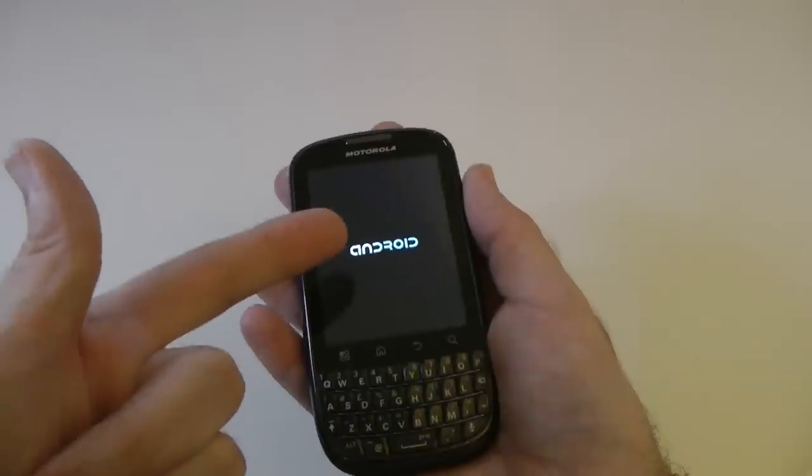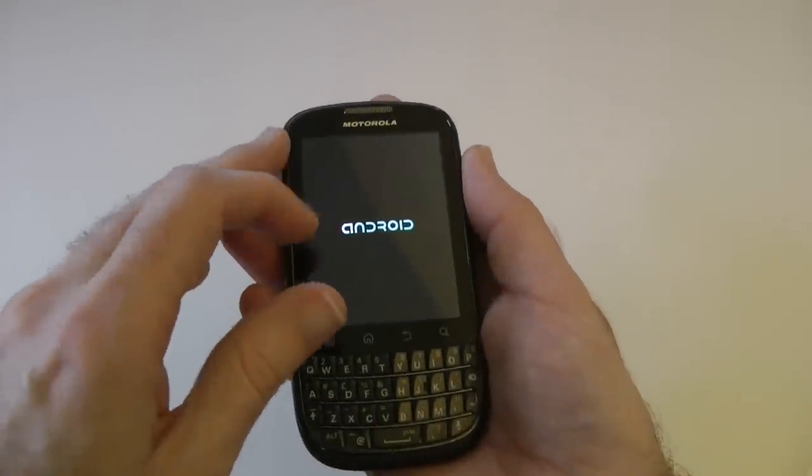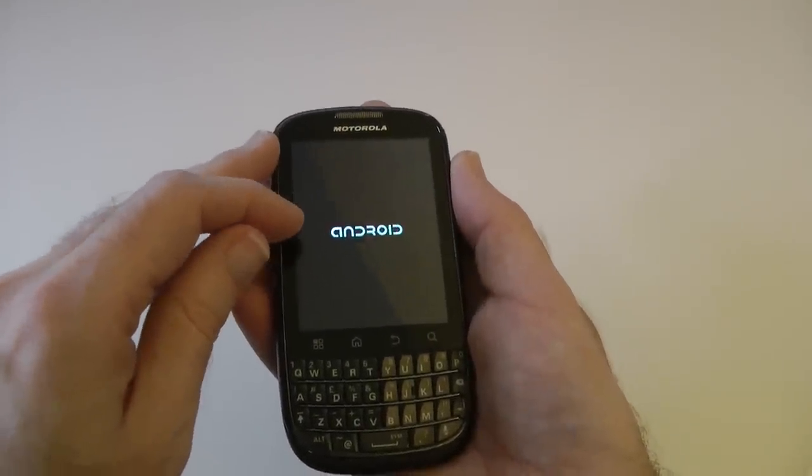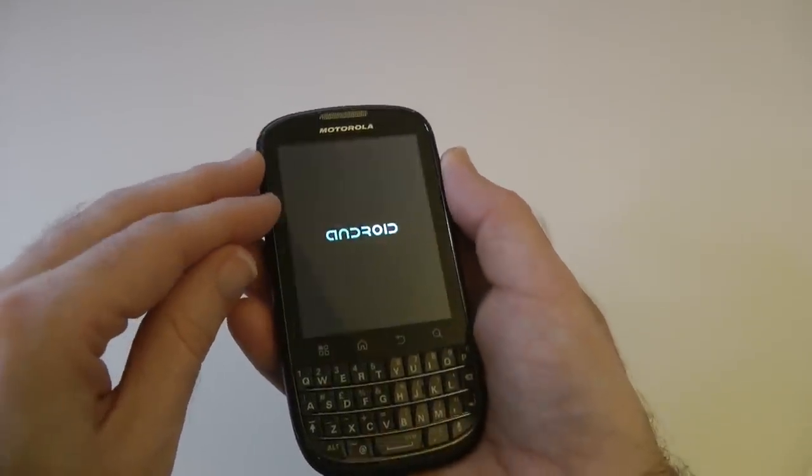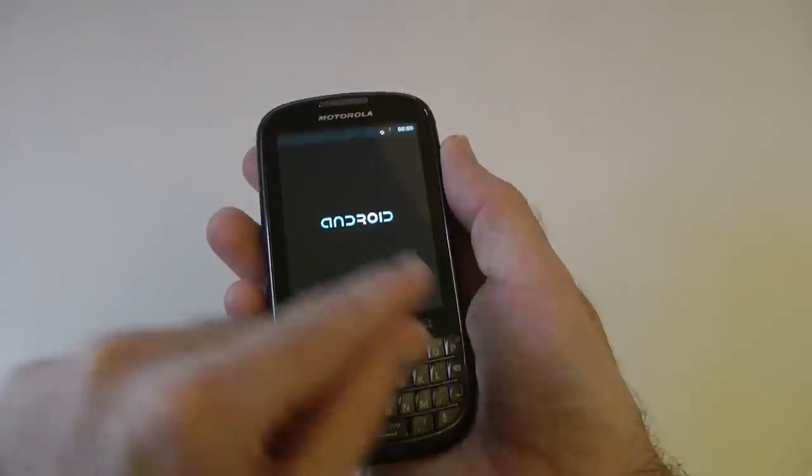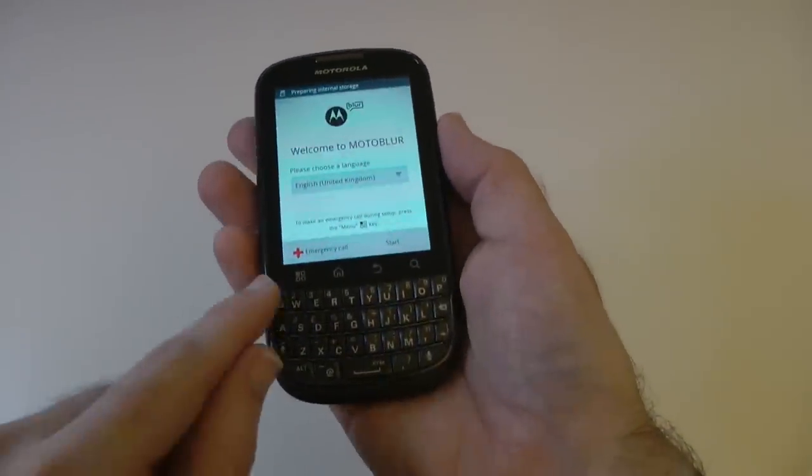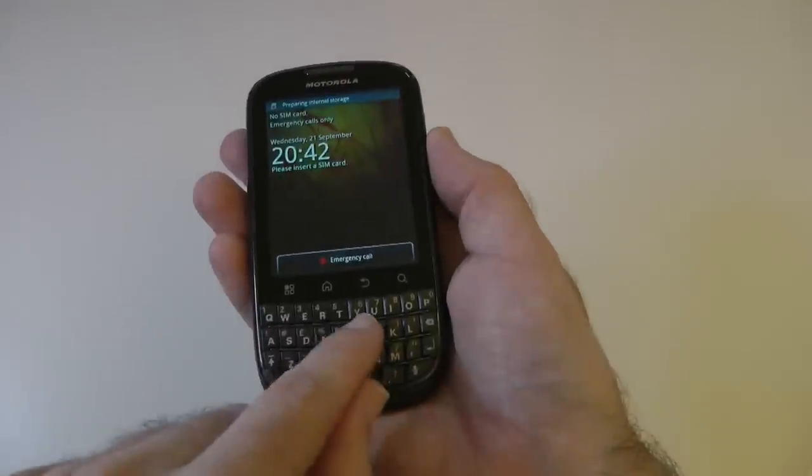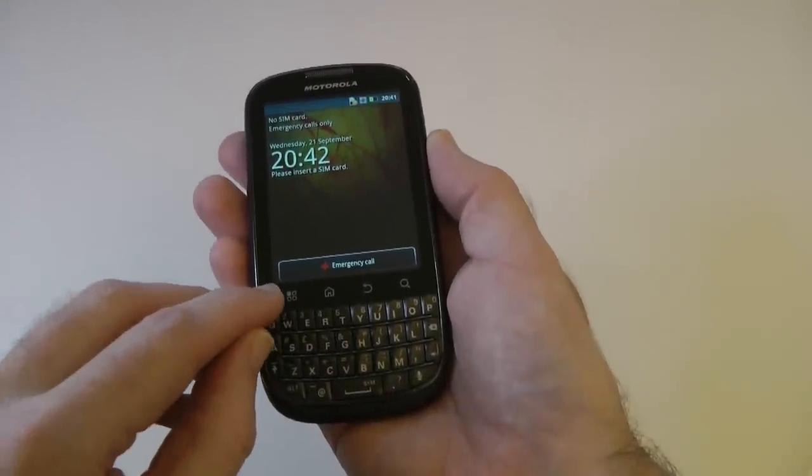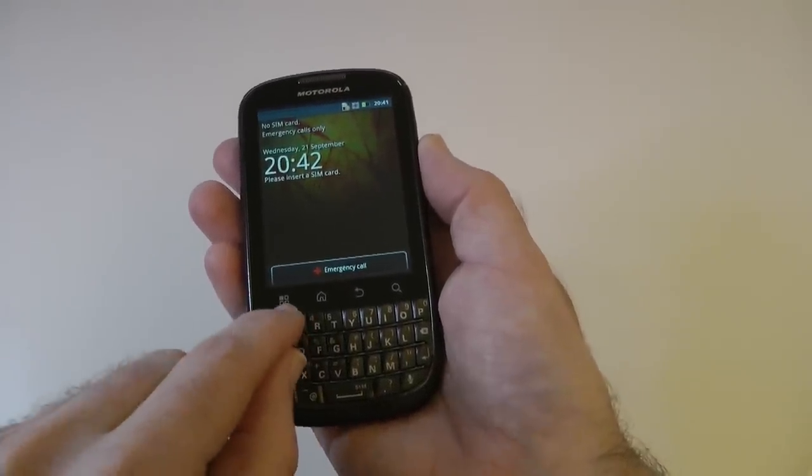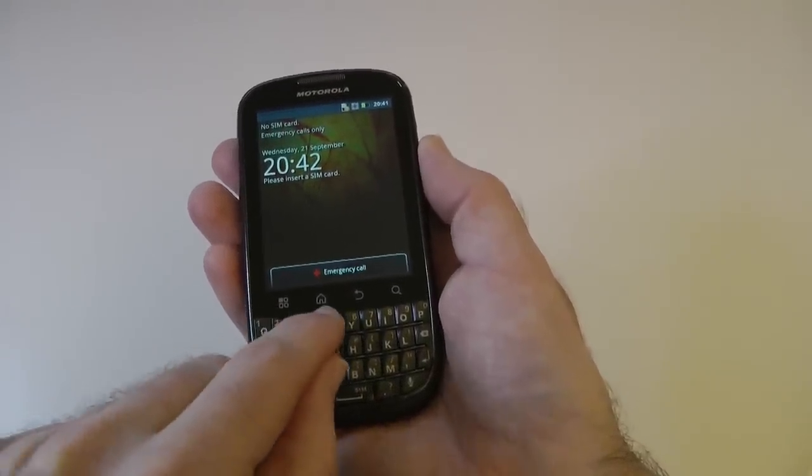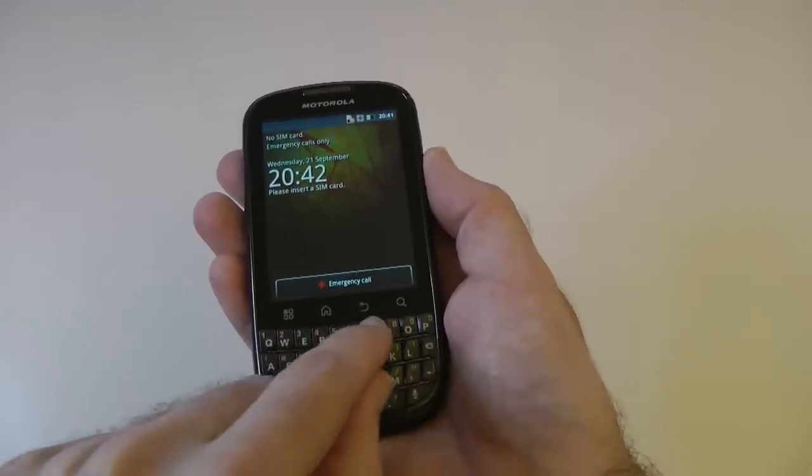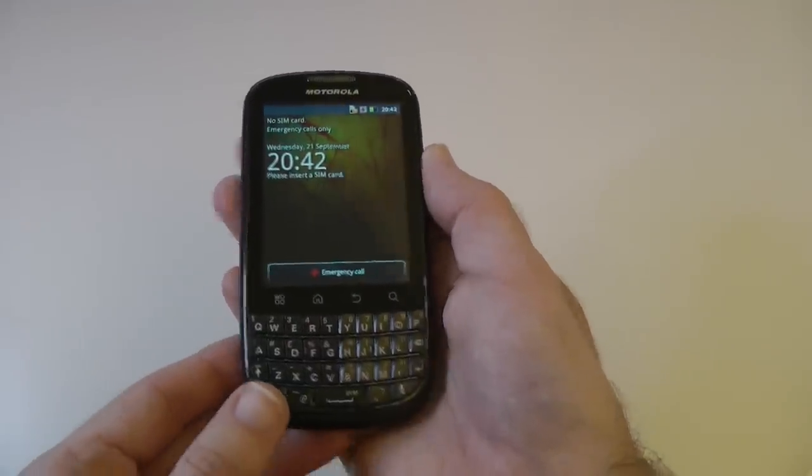Obviously on the front, we've got the screen, which is a 640 by 480 resolution screen. Measures 3.1 inches. And then on the bottom here, we've got the QWERTY keypad. And just above the QWERTY keypad, we've got the touch sensitive buttons for menu, home, back and searching the device.